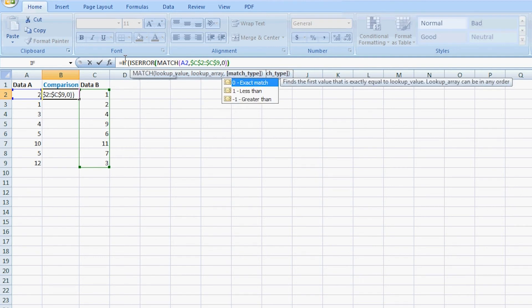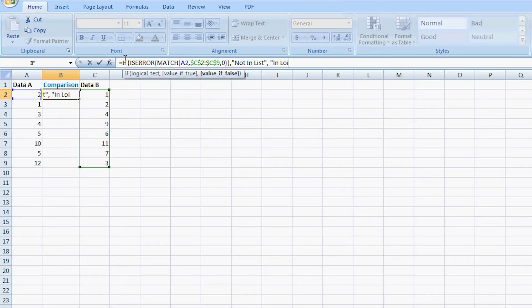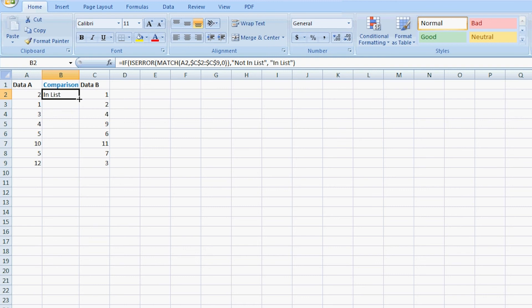is going to be listed in each row within column B. So you either have 'not in list' or you will have 'in list'. We're going to drag it all the way down from B2 down to B9.